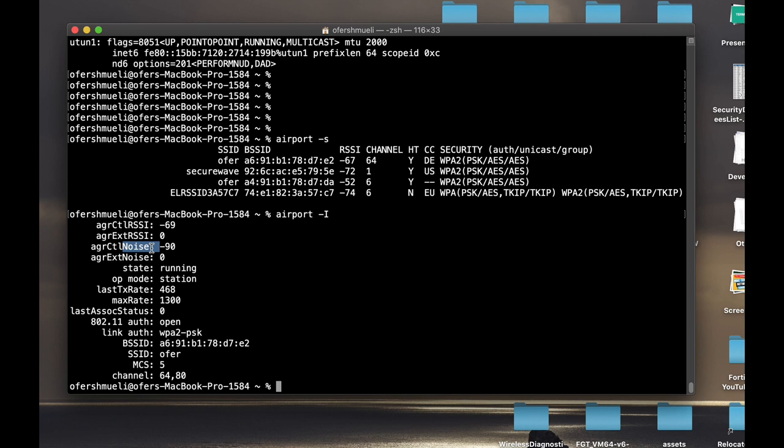Now a good SNR, a good signal-to-noise ratio, should be above 25. So currently I'm having a 21 SNR, which is not that good, so it should be fixed.